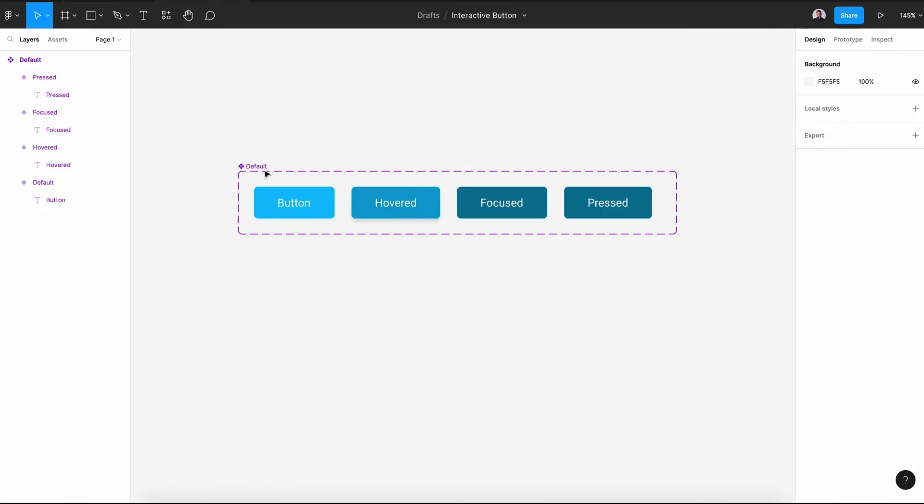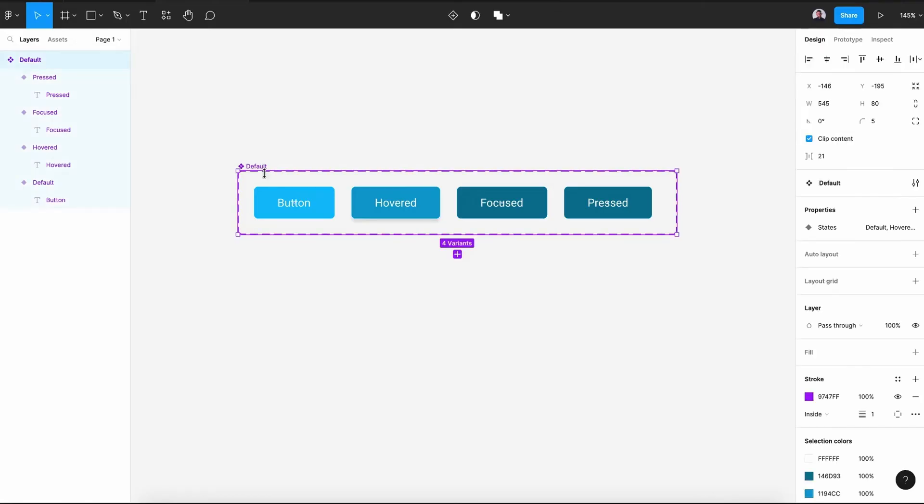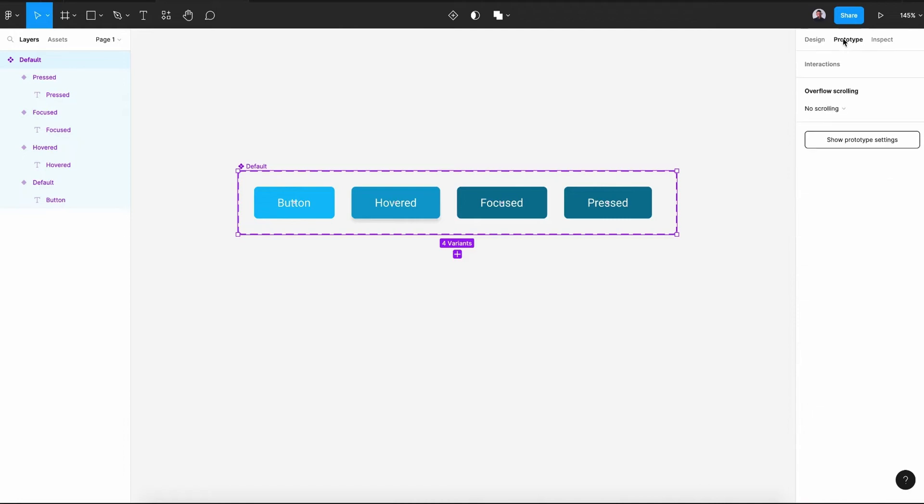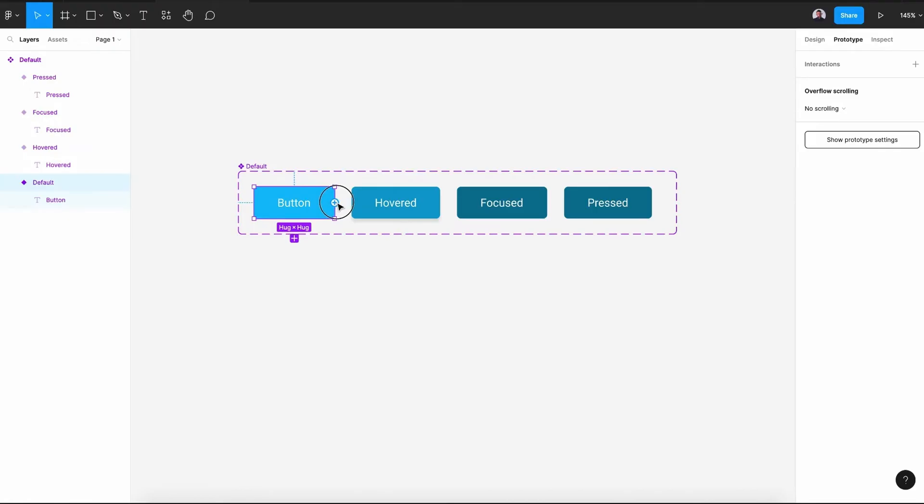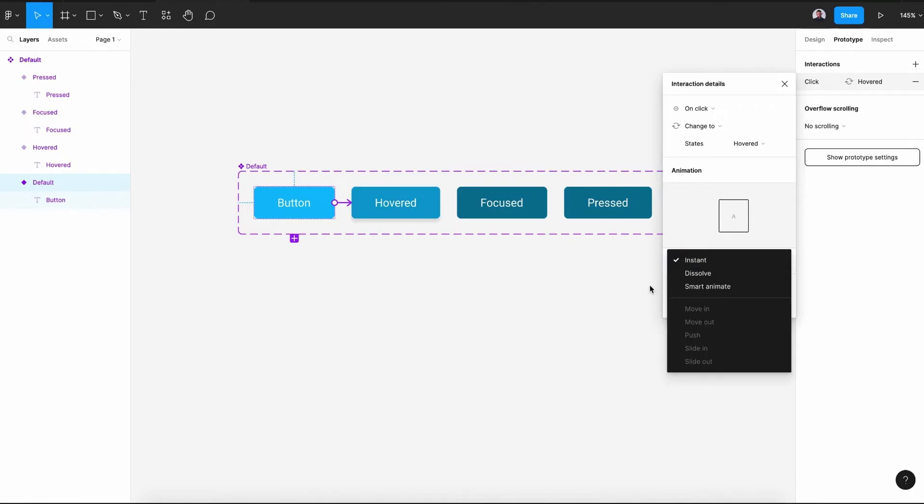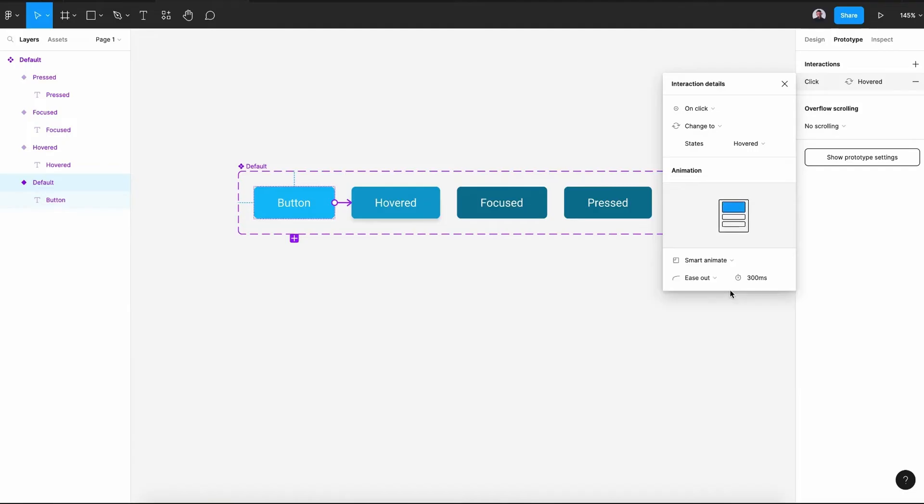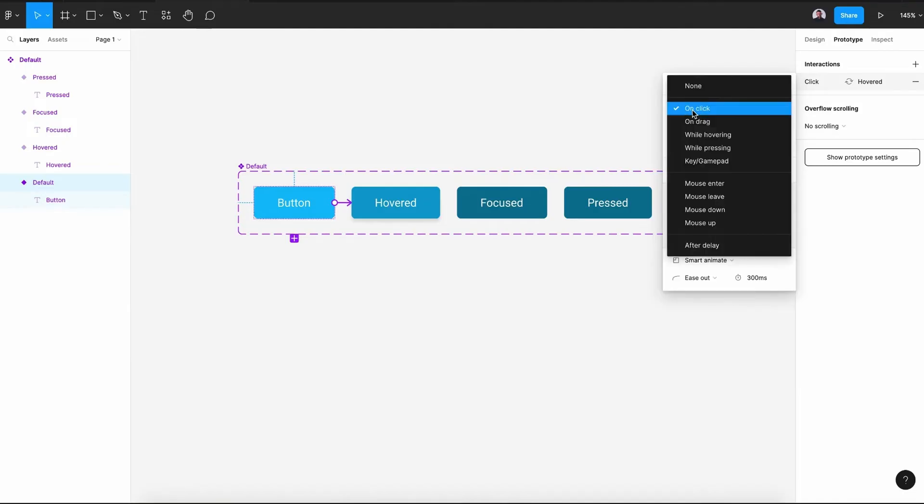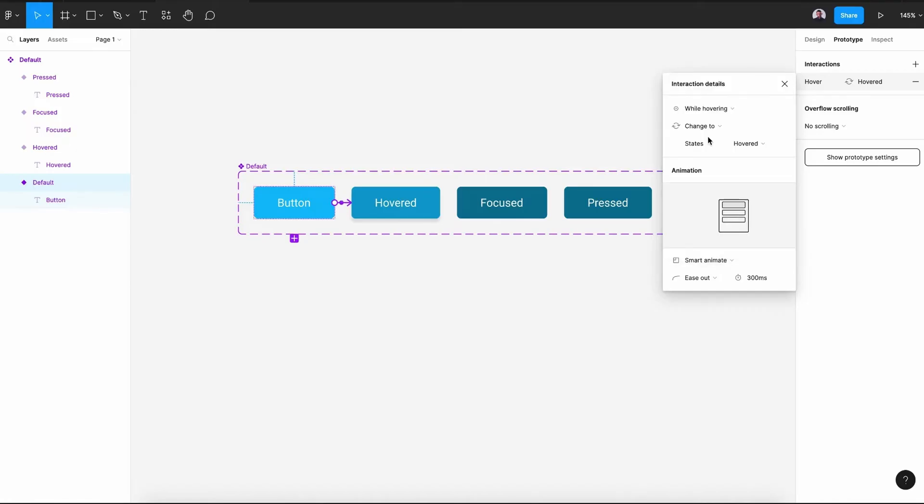Next, let's go and connect all those buttons with the prototype tool. So let's go to prototype. Select our button and click on this plus icon and connect to our hover. Let's go here in instant. Let's pick smart animate. And here in action, let's select while hovering. Alright, so while hovering change to this state.